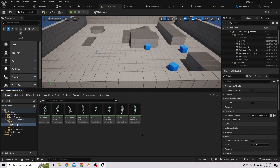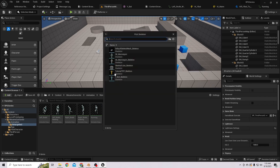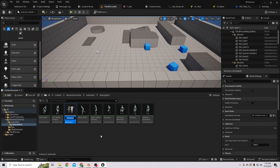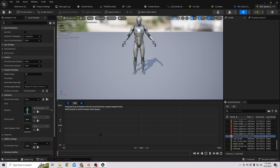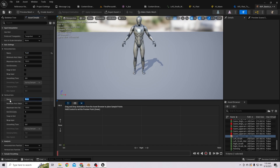First, we need to create a blend space for the mannequin character using the mannequin skeleton. Let's rename it as 'BS Basic Locomotion', set the horizontal axis as 'Right' and the vertical axis as 'Forward Speed'.